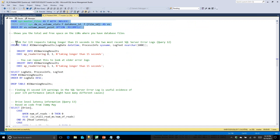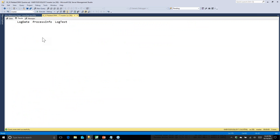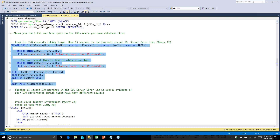This next query looks for the infamous 15-second I/O warnings you sometimes see in the SQL Server error log. If I did have any, I'd want to look for a pattern — is it always at 3 a.m. when rebuilding indexes or running DBCC CheckDB? Is it always on the same drives and files? Or is it random at all different times of day with no apparent pattern? The latter is strong evidence that your I/O subsystem just has general performance issues.